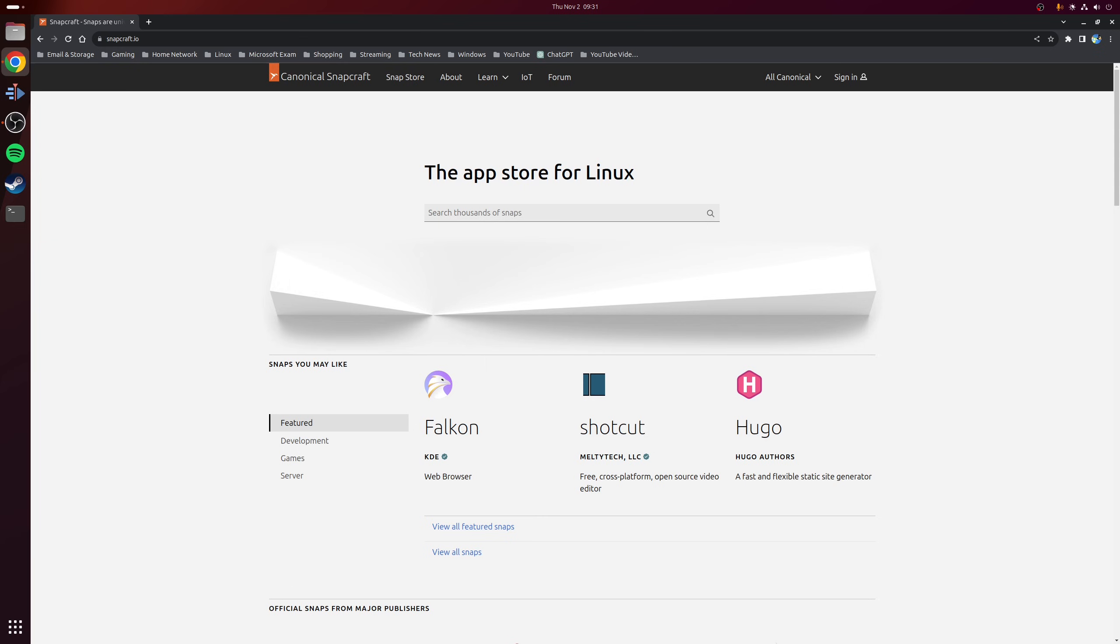Now I'll just point out that Ubuntu does ship with its own universal packaging format, which is Snap. However, this will not conflict with Flatpak in any way, as both these packaging formats will peacefully coexist.